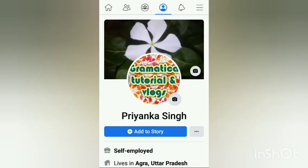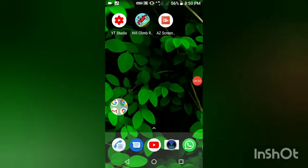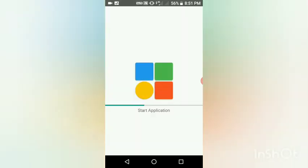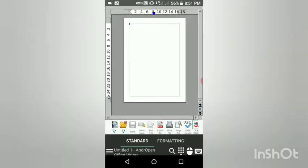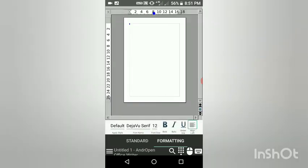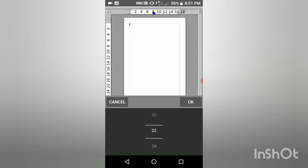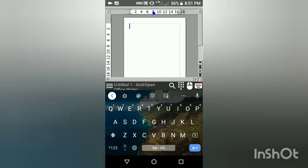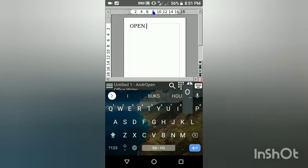Before we start, please follow me on Instagram and Facebook — Grammatica Tutorial on Facebook and Instagram, and Priyanka Singh on Facebook. So let's get started. I have this ADR OpenOffice open. You have to click on Text Document, and this is the sheet — this is the page you will be working on.